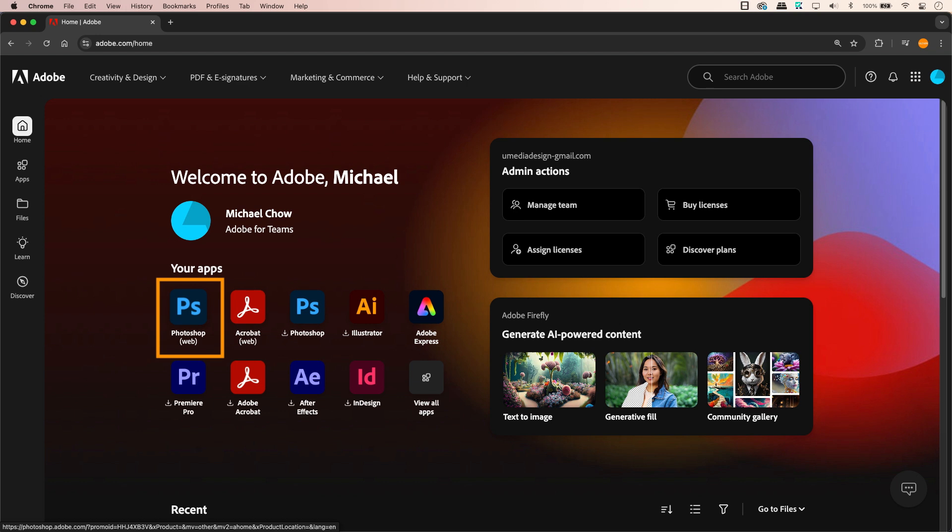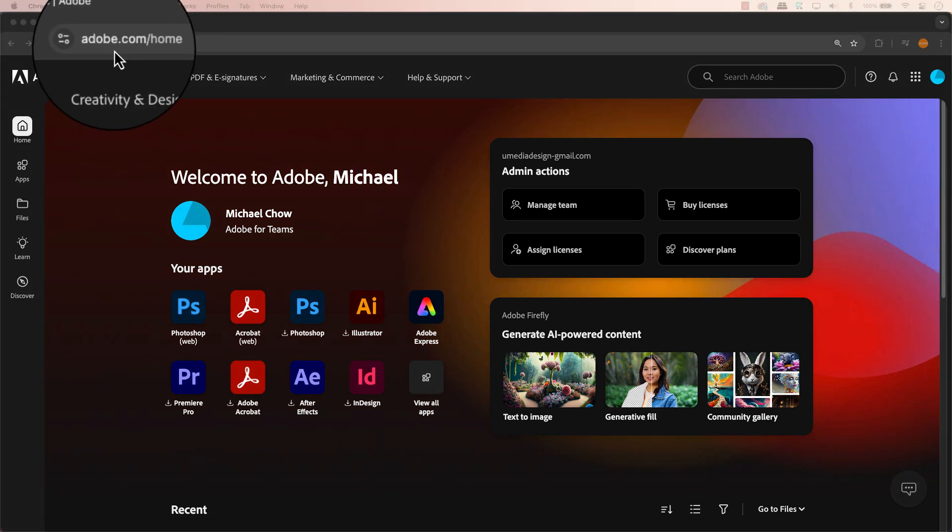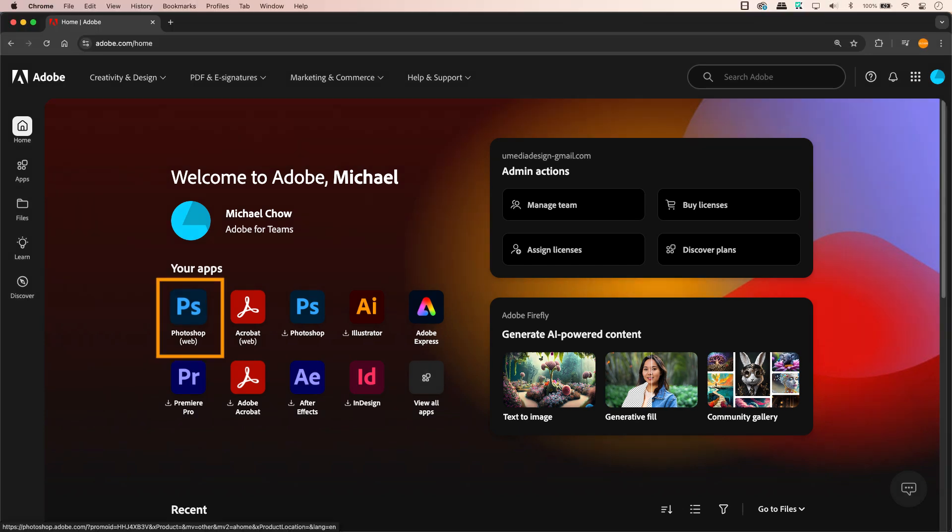Before you run out and buy a new computer, there's a cool workaround. Head over to Adobe.com and log into your Adobe Creative Cloud account. In your home dashboard is a secret weapon: Photoshop for the web.